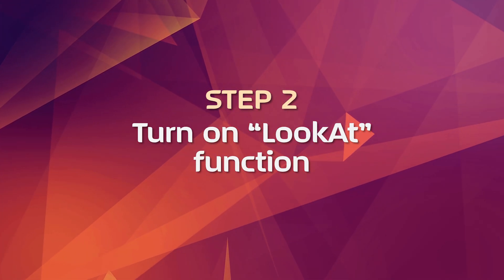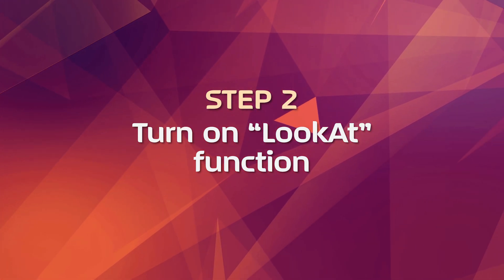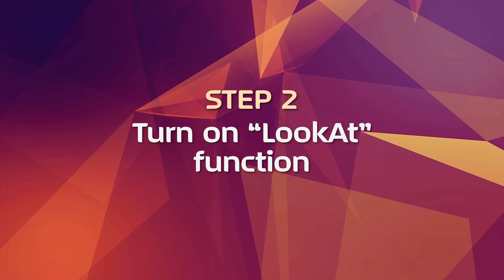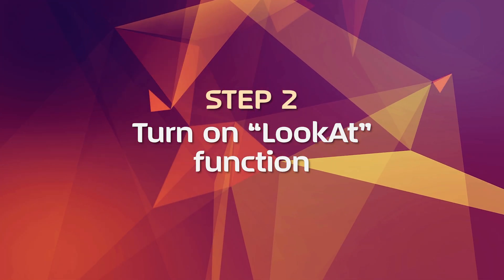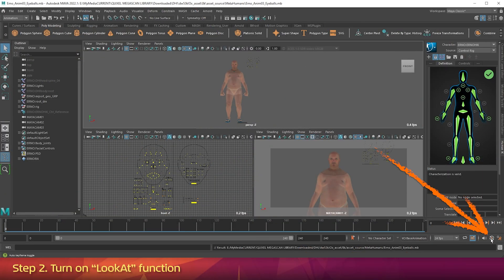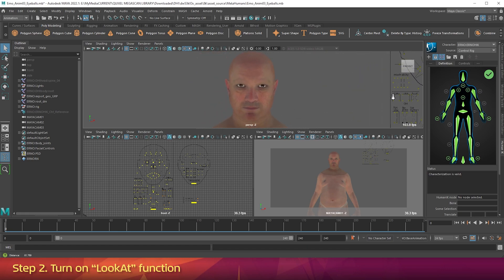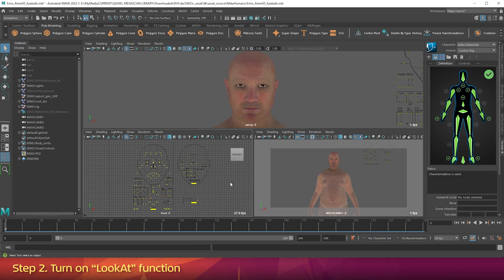Step 2: Turn on the look-at function. This is a way to make the character always stare at a thing called the eye aim device in the viewport. In the bottom right corner of the interface, make sure auto keyframe toggle is off. In the top window, zoom into the face — from now on I'll call this the perspective view. Click on the bottom left viewport, which is where we'll adjust the facial rig from now on.